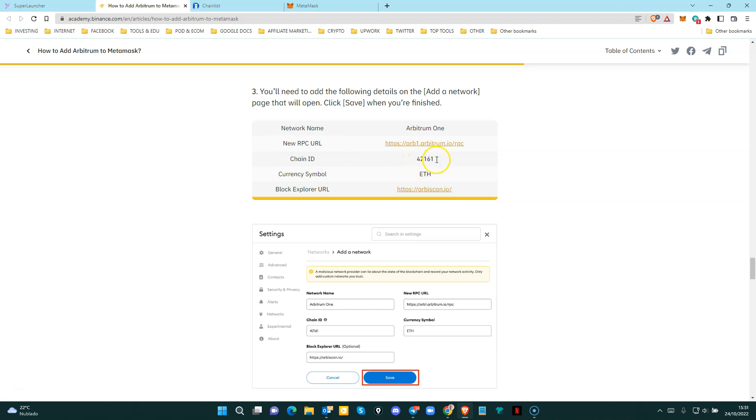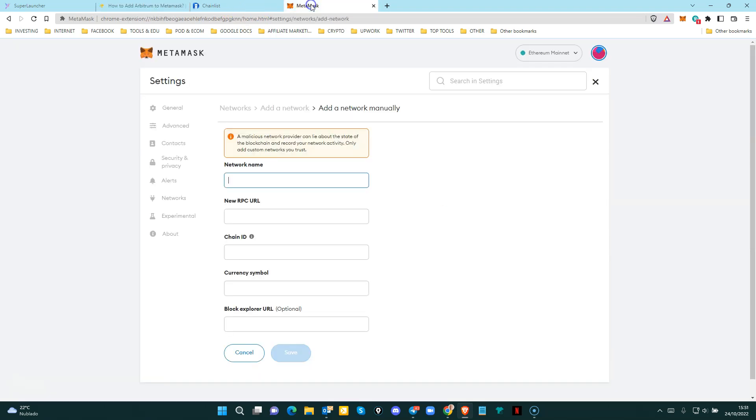The chain ID is 42161. The currency symbol is ETH. Block explorer URL, this URL. So you just copy and paste information to these fields and then you click save. And that's it.